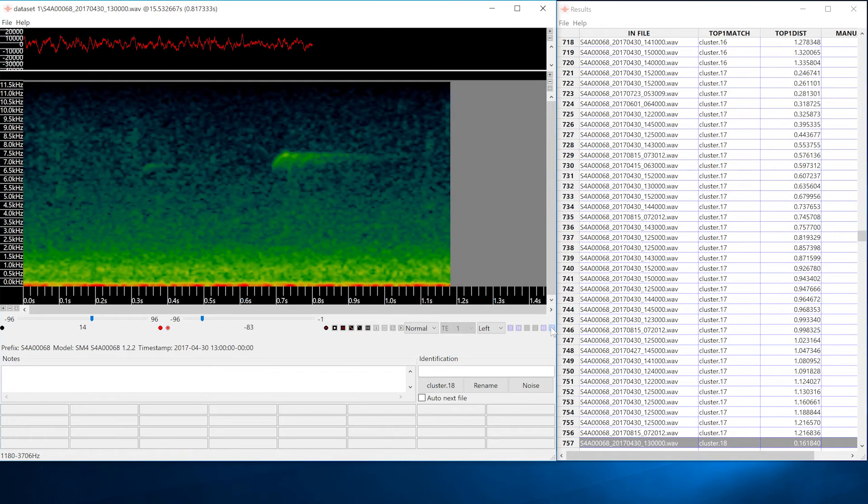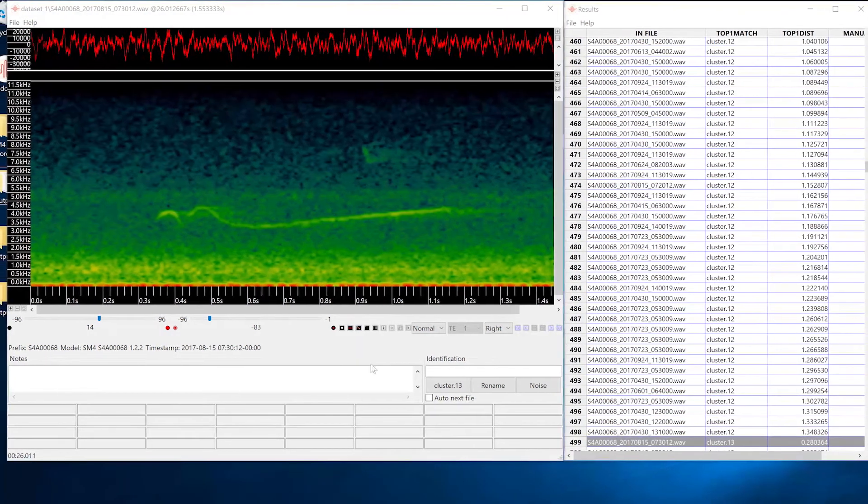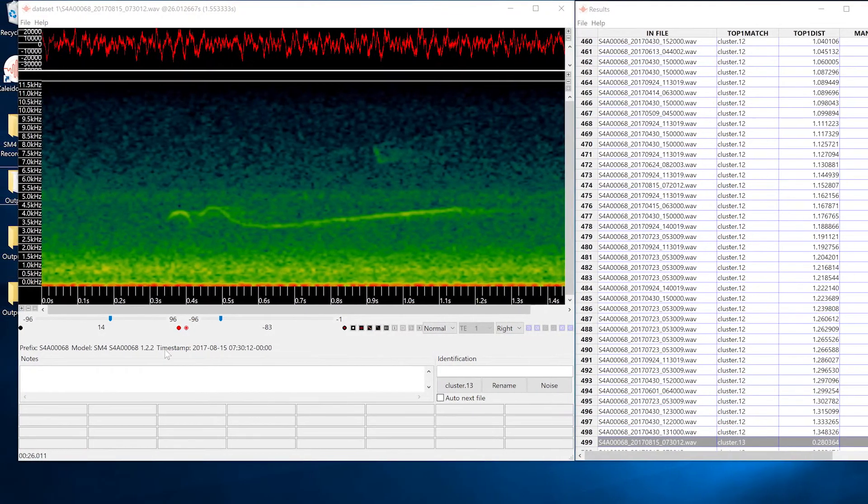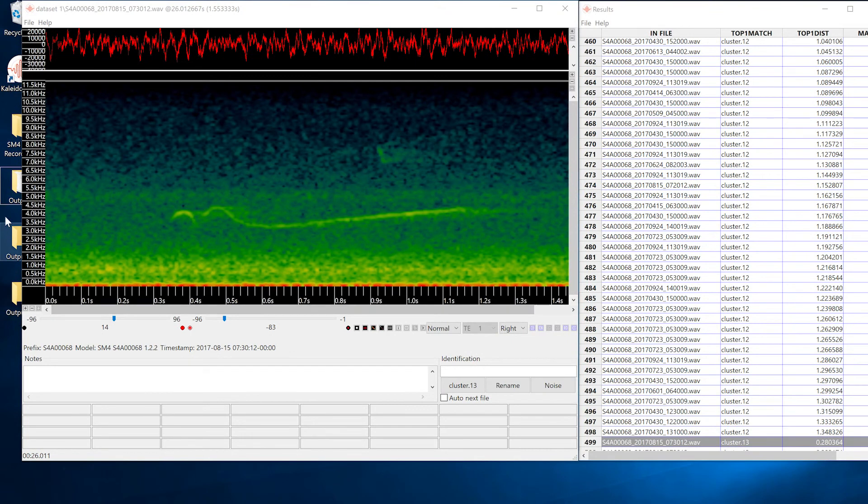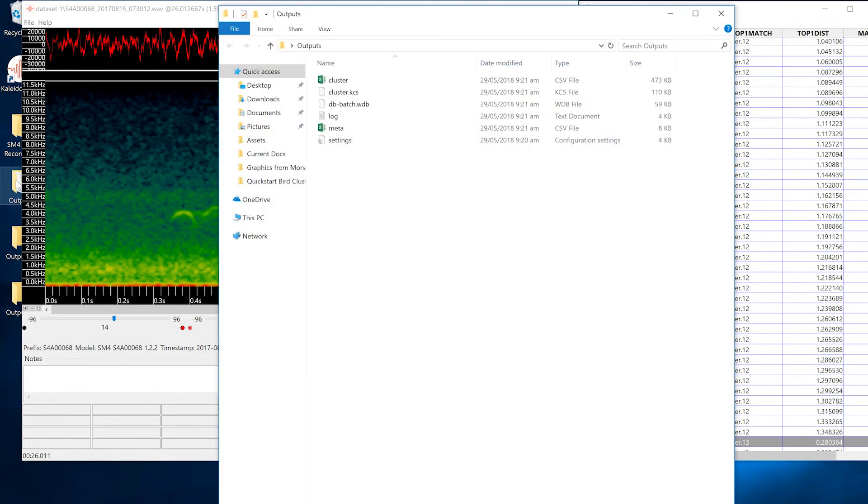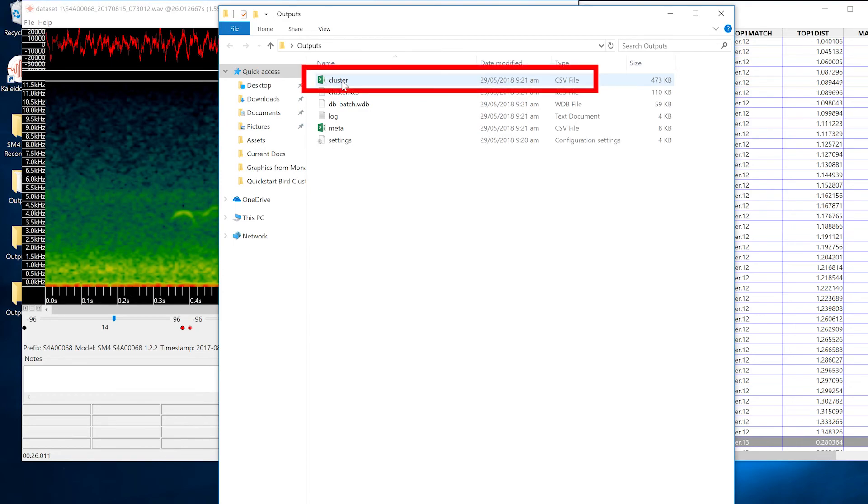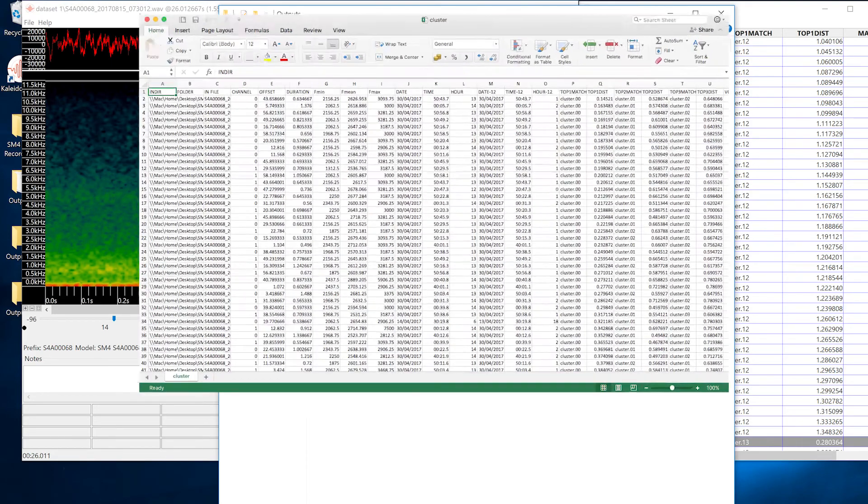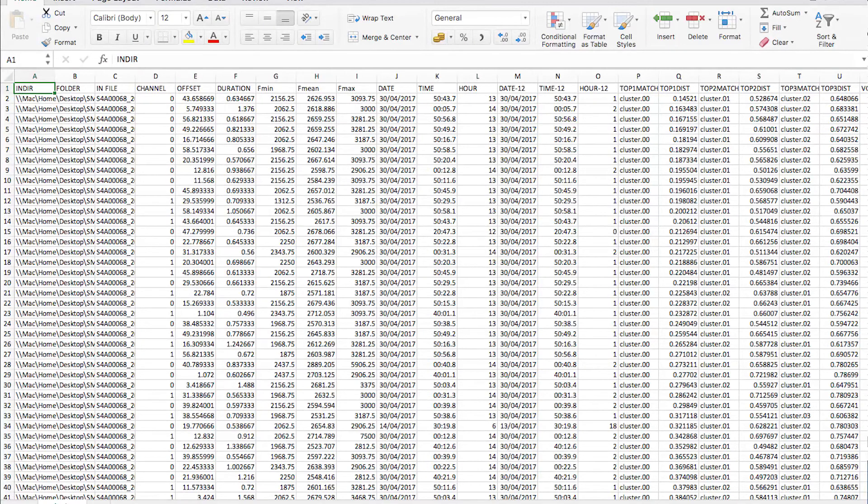This is the first level of cluster analysis. Kaleidoscope Pro has detected vocalizations within audio files and sorted them by similarity. The results window represents an underlying cluster.csv file. The cluster.csv file can be opened in a spreadsheet application for further analysis.